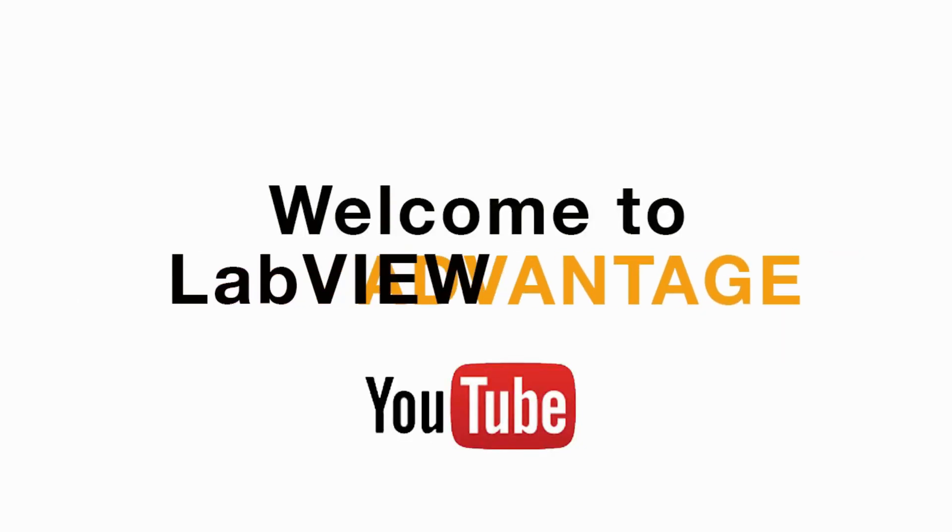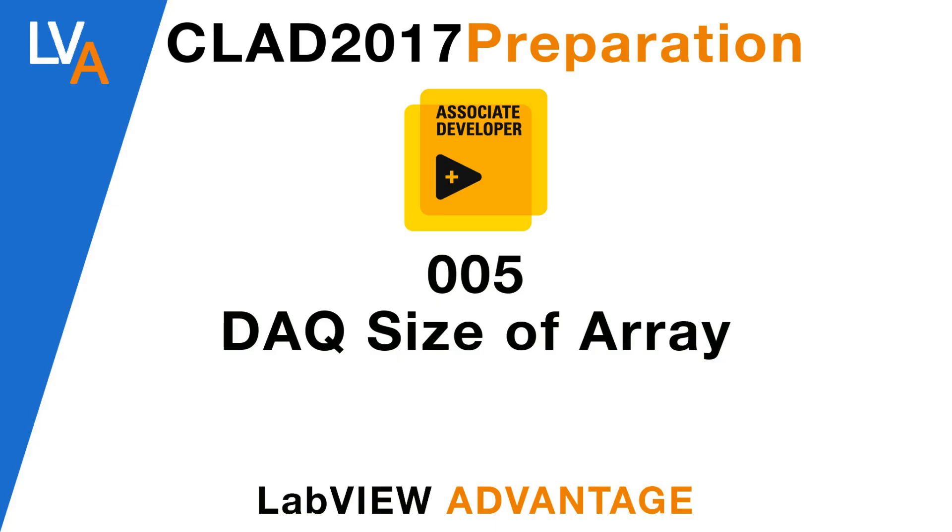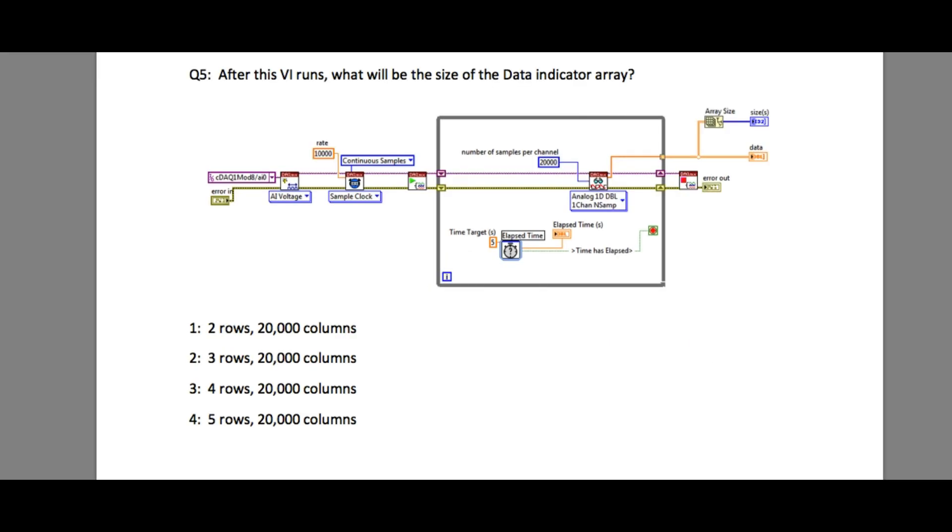Hello and welcome to another CLAD preparation video on LabVIEW Advantage. Please pause the screen and try to solve this problem.